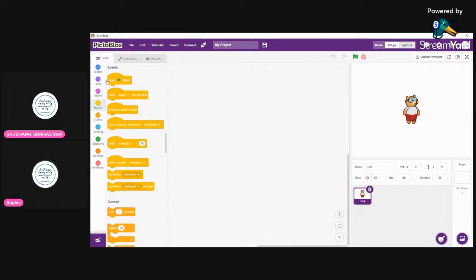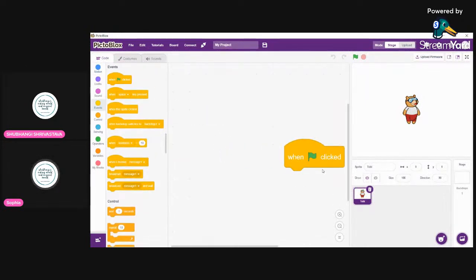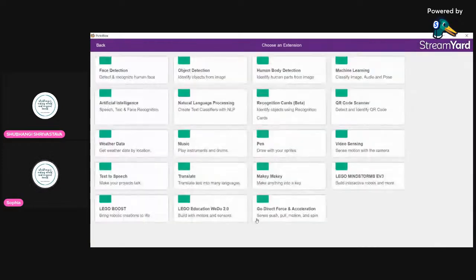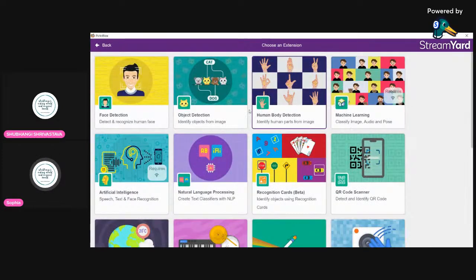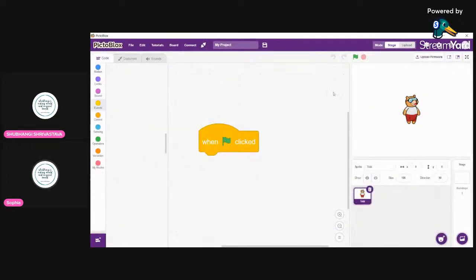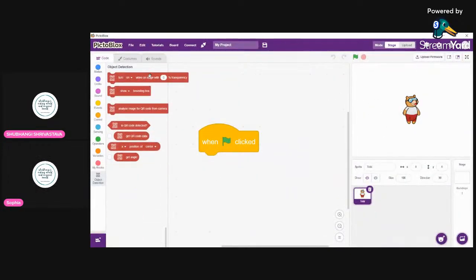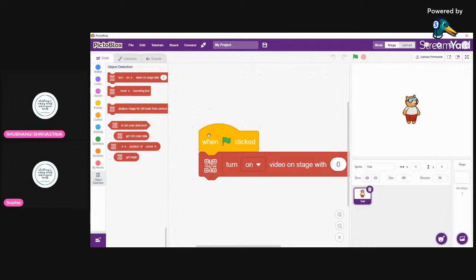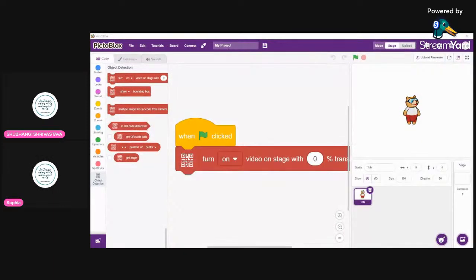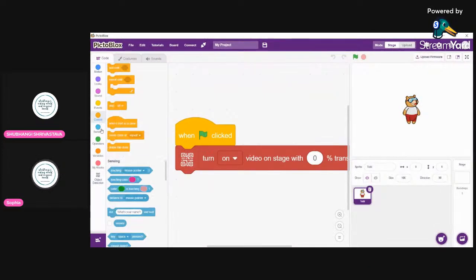Go into Events and get the 'when green flag clicked' block. Then we need to add the QR code scanner extension. After that, turn on the camera with 0% transparency.